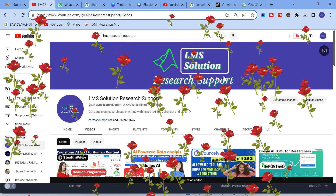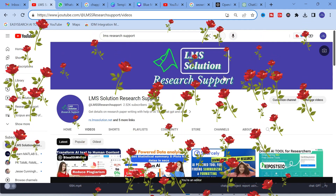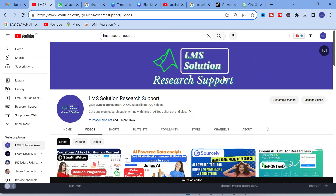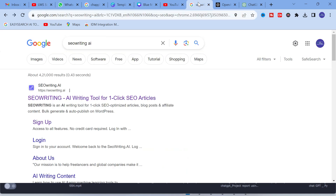Hello friends, welcome to LMS Solution Research Support. In this video we are going to discuss an important AI tool which will be very useful for content creation and research article preparation. It is an SEO writing AI tool, and today we will explore it and also discuss what important templates are available. The AI tool we are going to discuss is SEO Writing AI — an AI writing tool for one-click SEO articles.